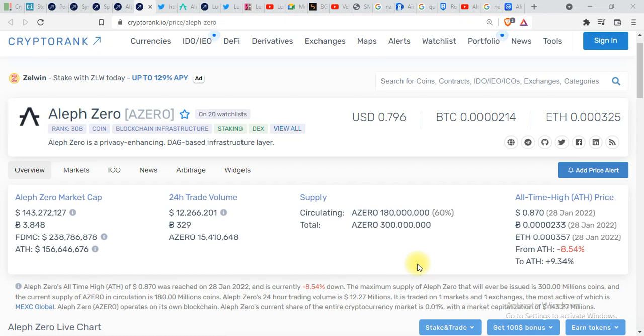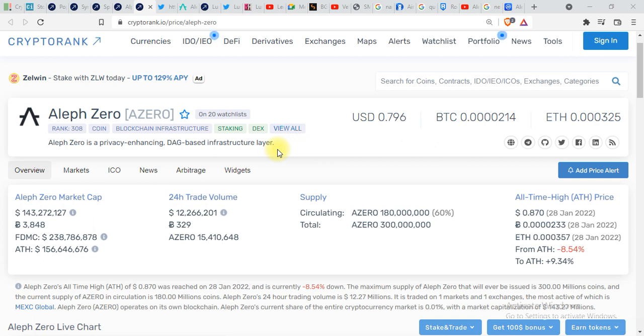Hi guys, welcome back to my channel. Once again, today in this video we will be talking about Aleph Zero. A lot of people you might have heard are saying this project is Solana killer. Today we will do deep analysis and try to find out whether this project is really a Solana killer or it's just a hype.